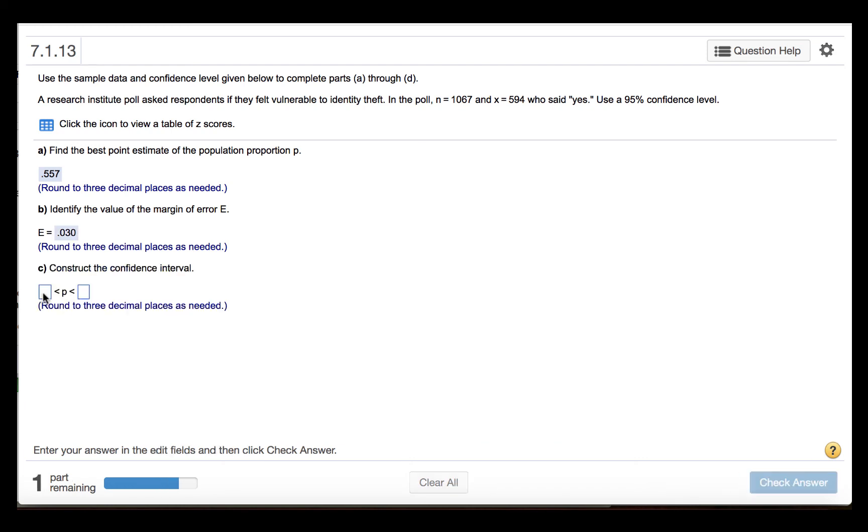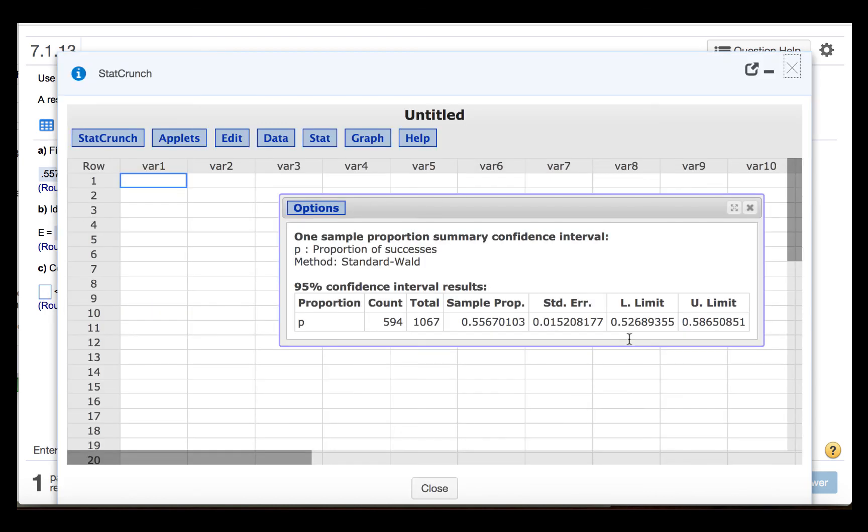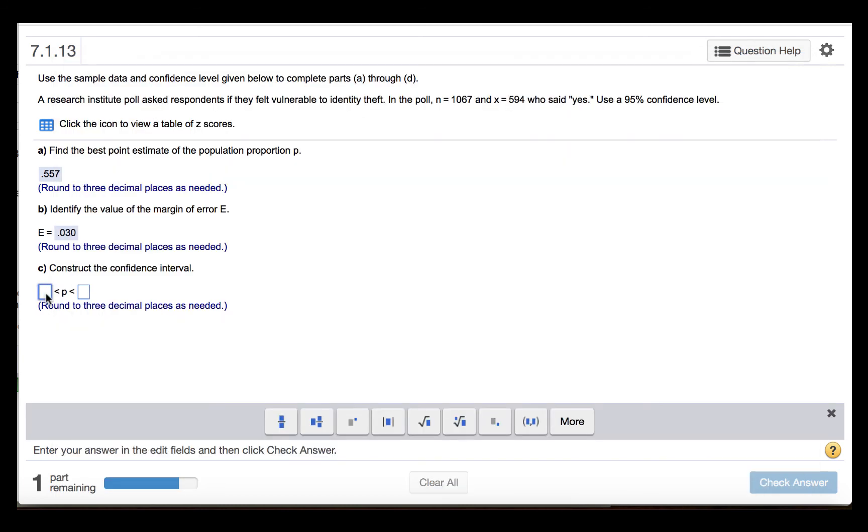Part C says to construct the confidence interval. So what we will enter here is the lower limit and the upper limit for the confidence interval endpoints. That will be 0.527 to 0.587.